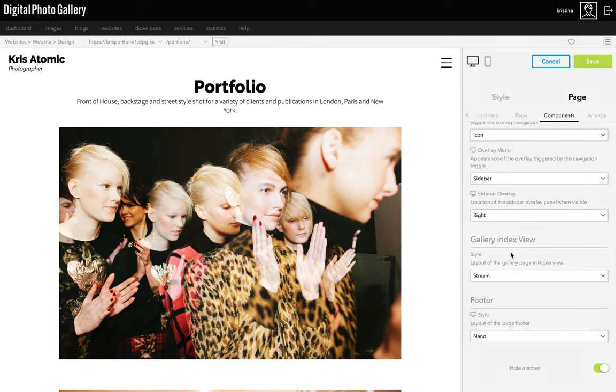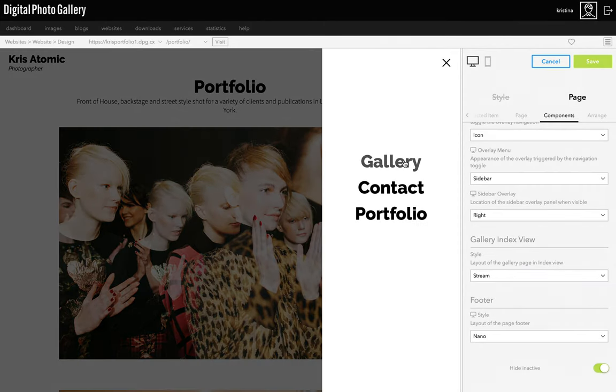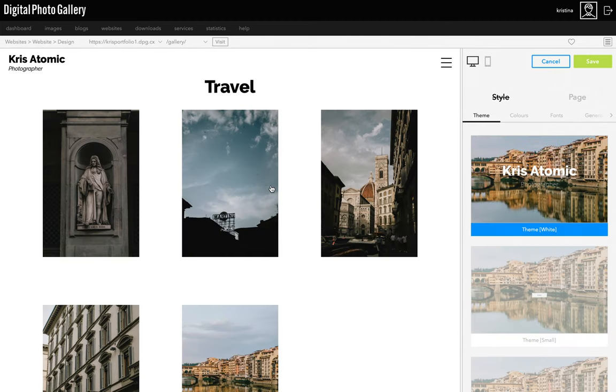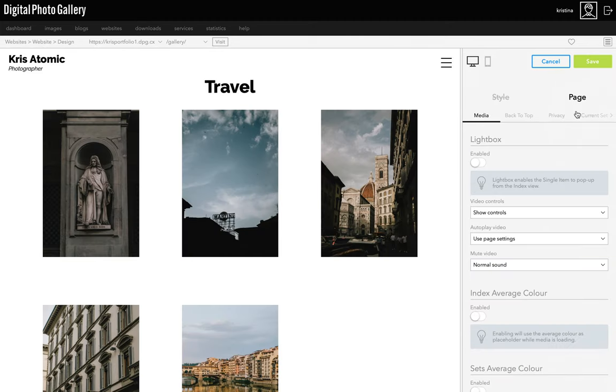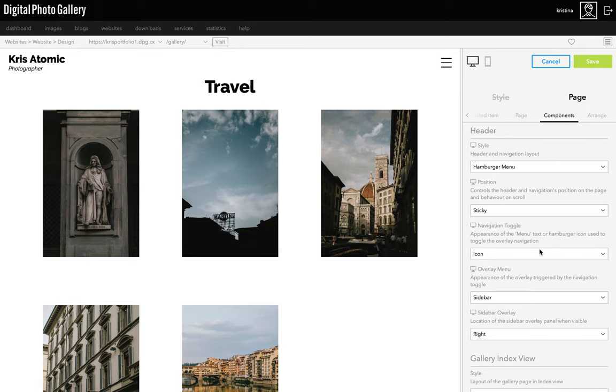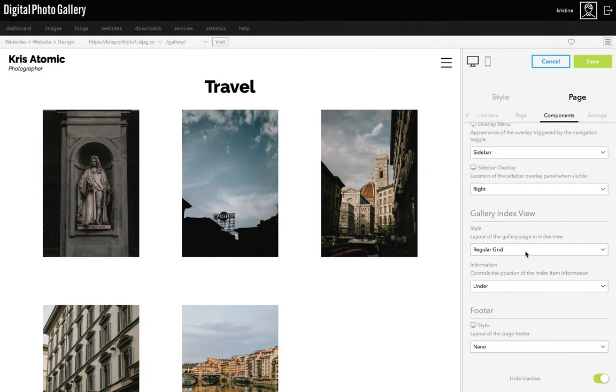I'm going to go with stream. If I head to the original gallery page, we can see it's in regular grid still. We'll go into much more detail about all of this design stuff later on. But what I'm showing you here is that with different pages, it's possible to have different layouts.